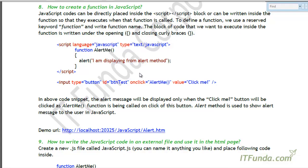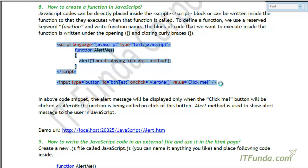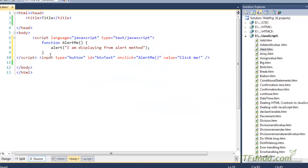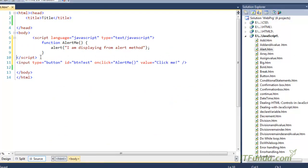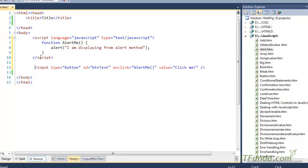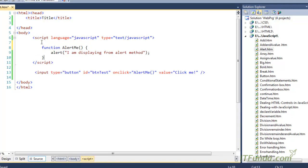Welcome to the second part of the JavaScript video. In this video, let us learn how to create a JavaScript function. I am going to copy-paste the code and then explain what this code is about. As I said in the first video, every JavaScript code must be kept under the script block, so I have a script block and then I am writing the function.